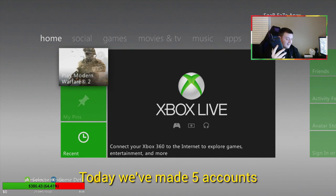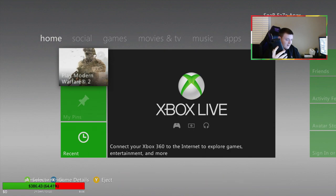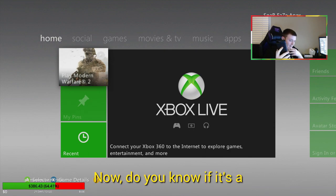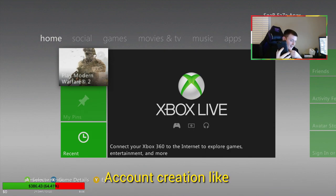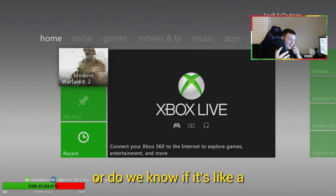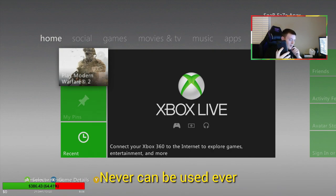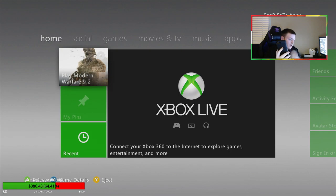Okay, so today we've made five accounts and all of them got banned. Now, do you know if it's an account creation, like a spam creation ban, or if it's like a permanent account ban, never can be used ever?